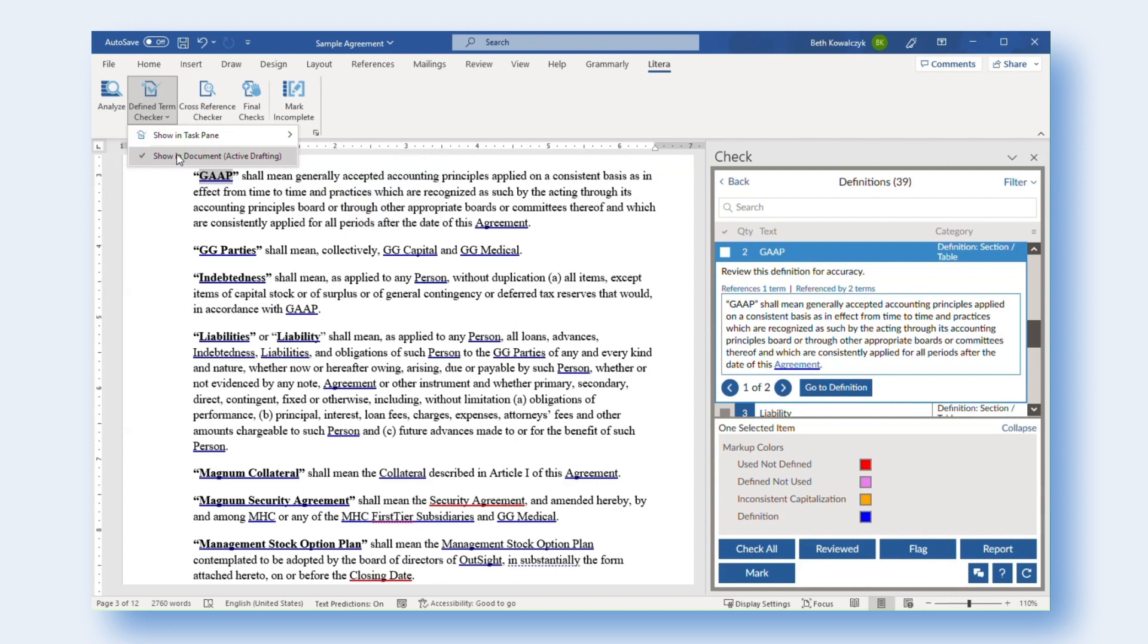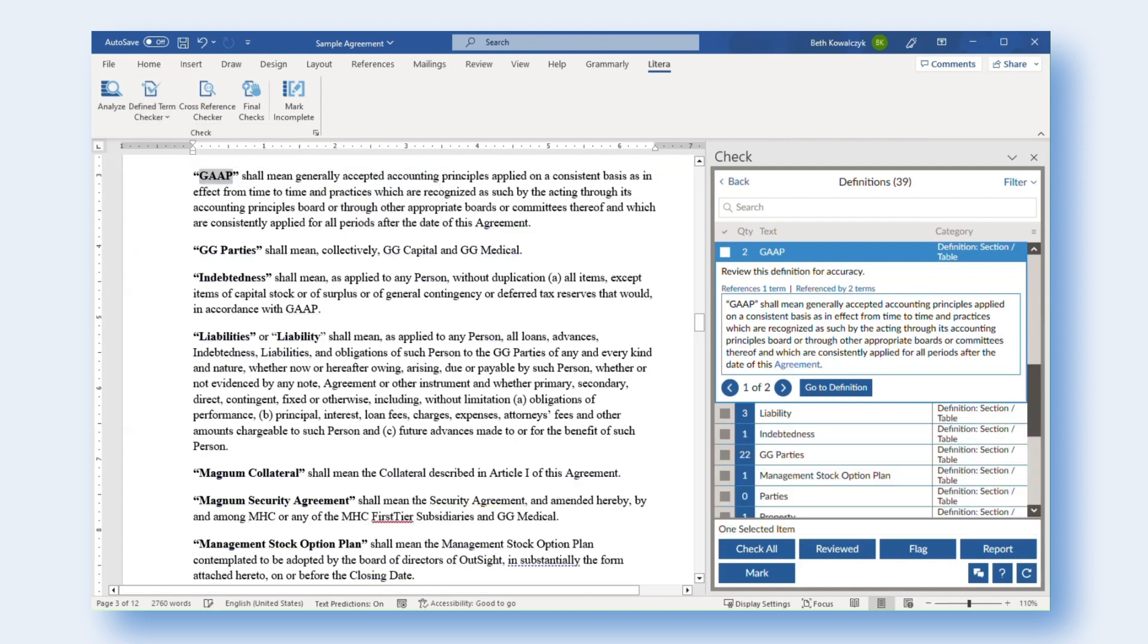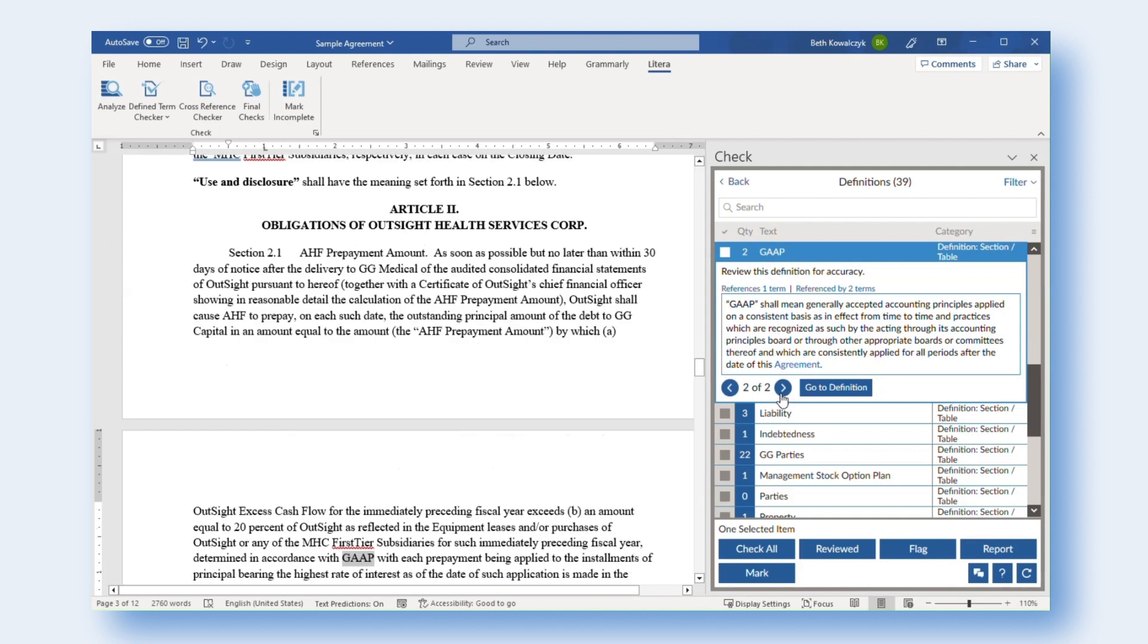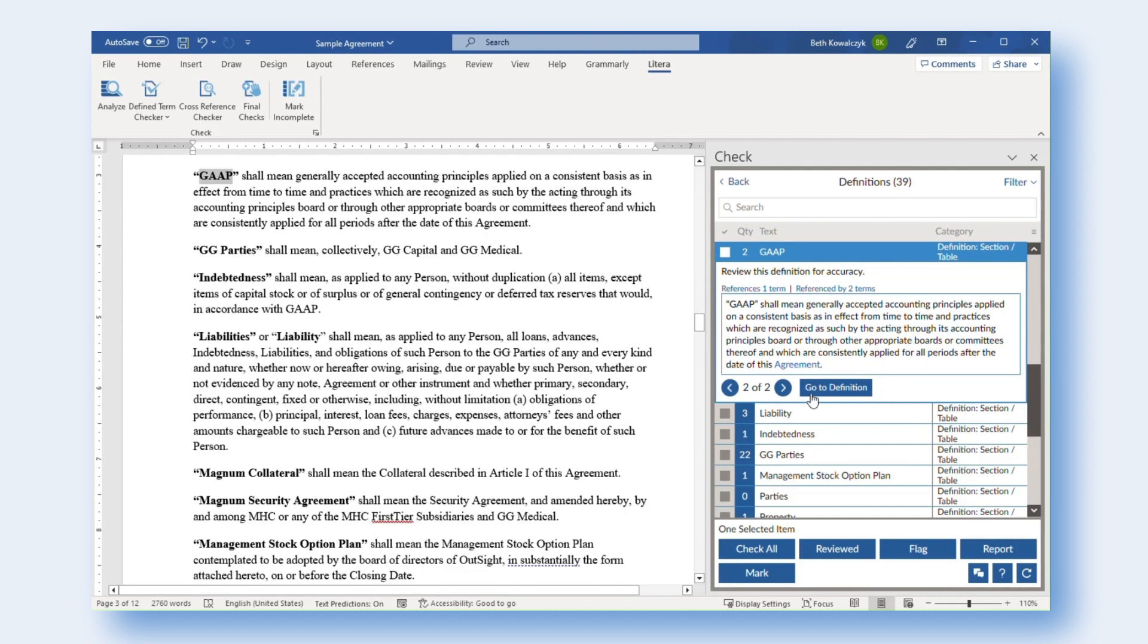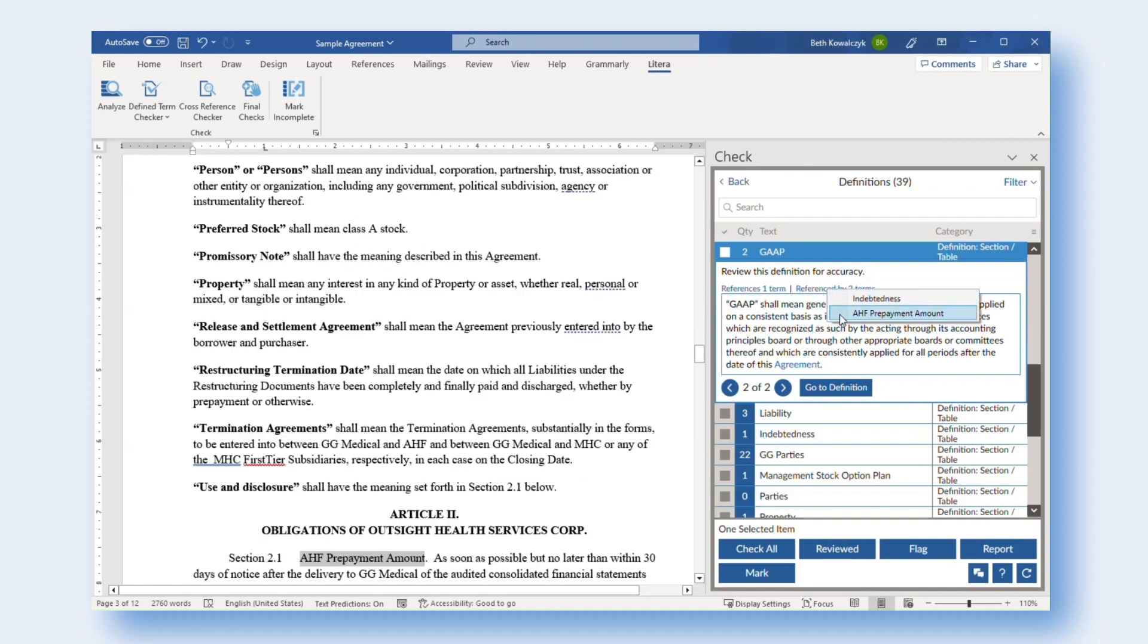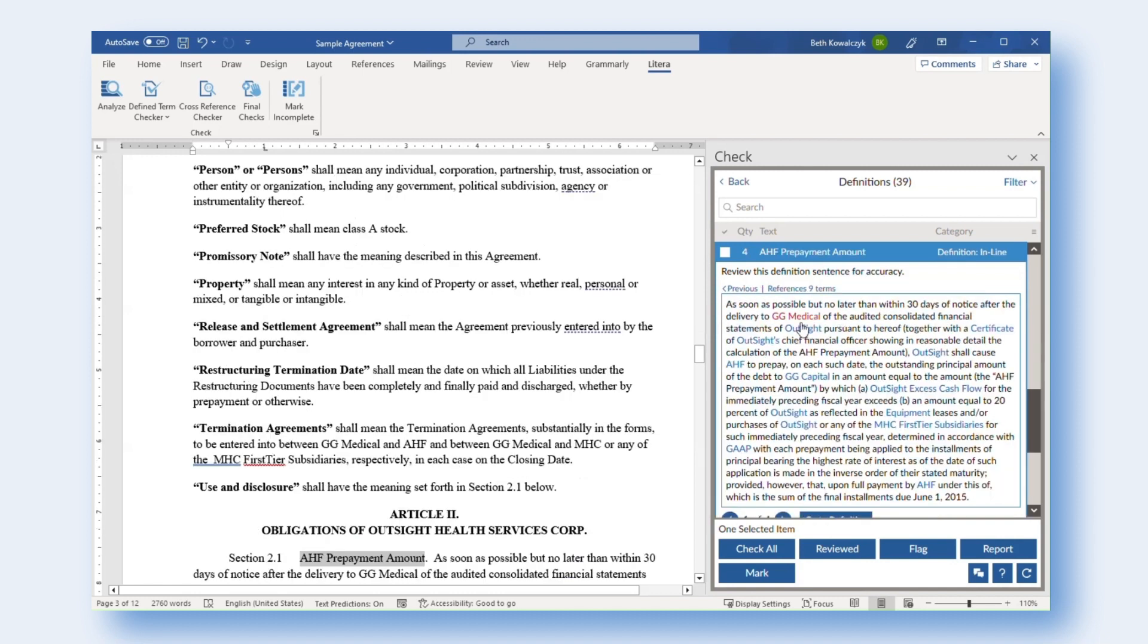Even when Active Drafting is disabled, the definition of a defined term will still be displayed in the Task Pane, and users can still navigate to a definition in the document or jump to related terms. With these definition and defined term issue workflows reimagined, legal professionals can now proofread their documents in even less time to confidently deliver documents of the highest quality.